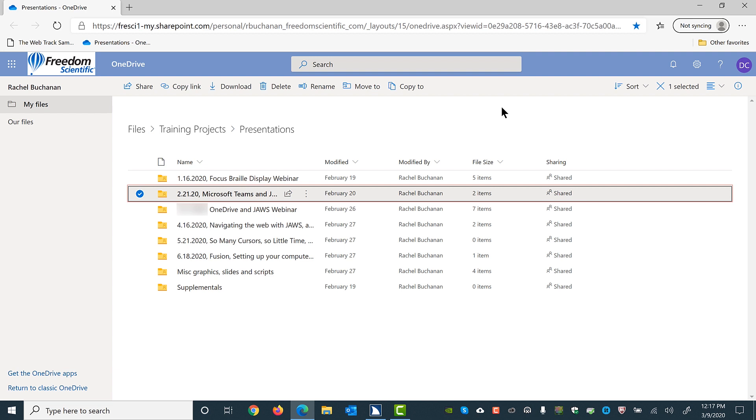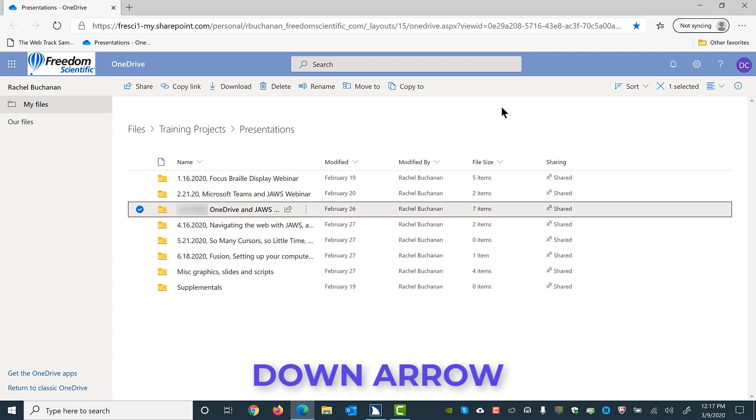I hear some good information about the items in the list including the file or folder name, number of items, etc. I'm going to press down arrow to move to the folder for the OneDrive Webinar we're presenting, and then I'll press enter to open it.